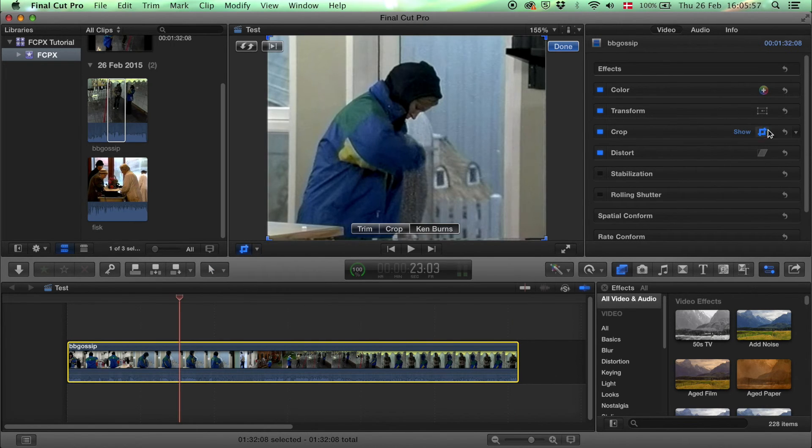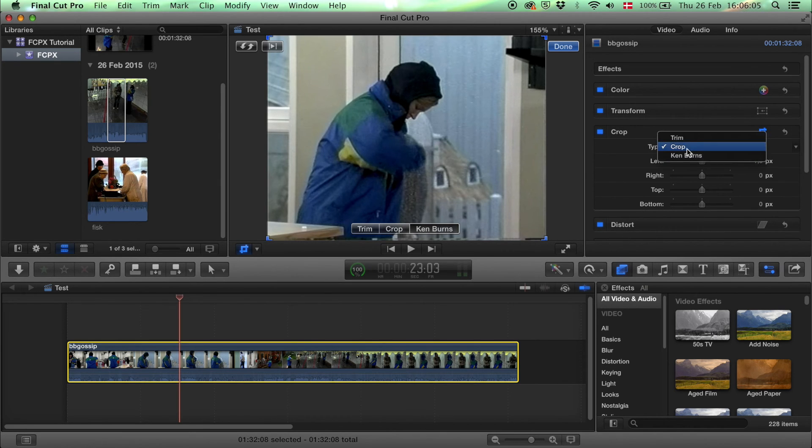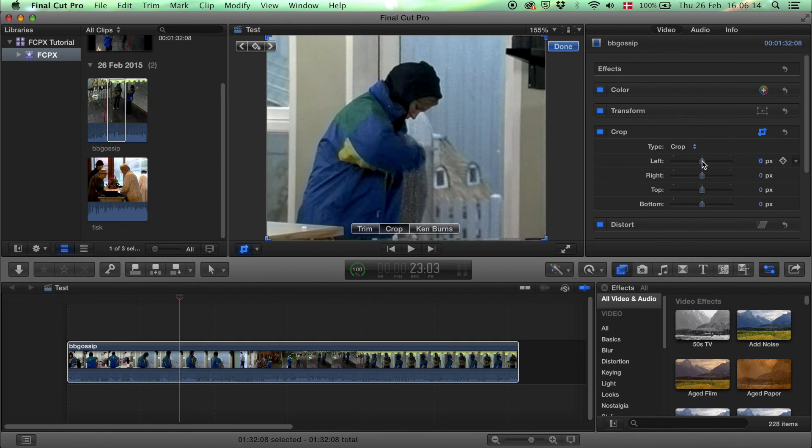If you want to be more accurate with the cropping, of course, it's also over here in the inspector. Under crop, choose the type and put in the numbers, or use this one.